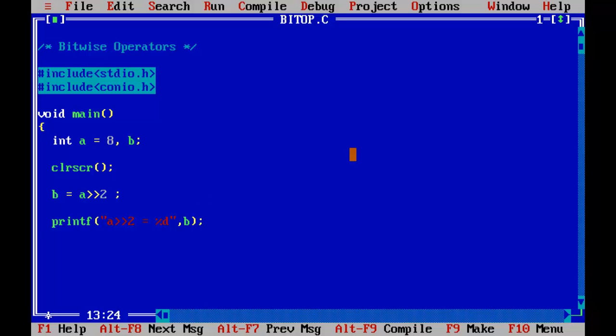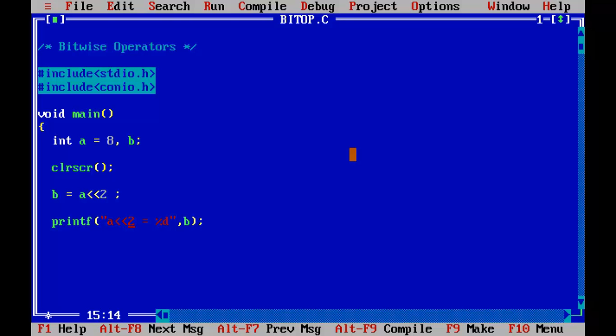Now let us perform the left shift operation — I will replace the operator with left shift: A << 2. Control F9. The value after bits are shifted left by 2 places is 32. I hope you understood this concept.